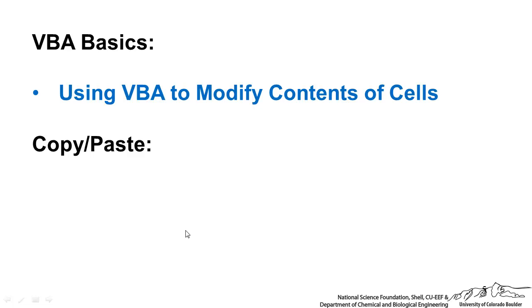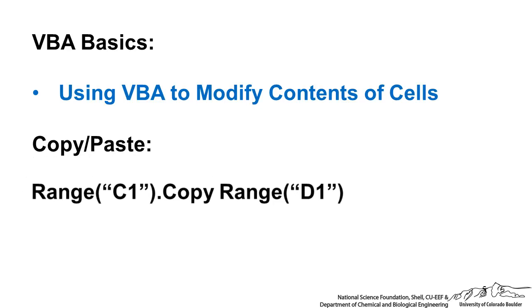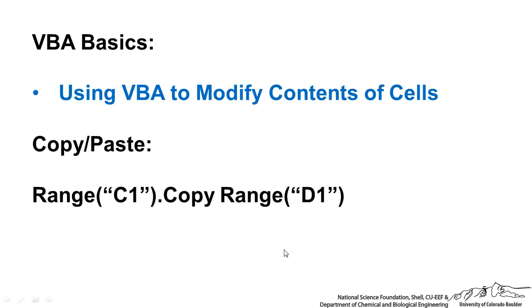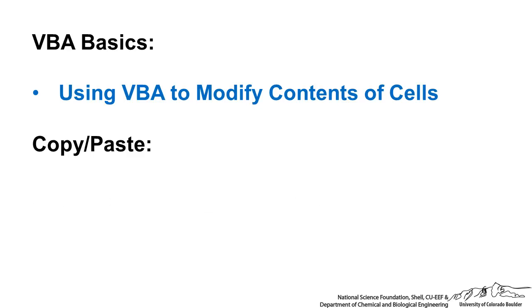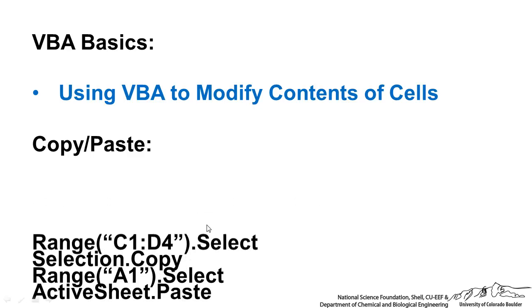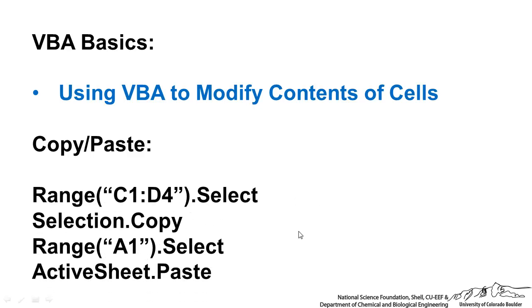Let's now briefly talk about how to copy and paste. A common one is just to use this range, C1, or you could use a range of cells, copy. And immediately after that, you have range where you want to paste it. So that's a good way to do this. You can also use something a little more complicated, range C1 to D4, for example, dot select. So you select that range. Selection.copy will copy that range. And then you can select another range like A1. And then you can do ActiveSheet.paste, which will actually paste that into that new region.